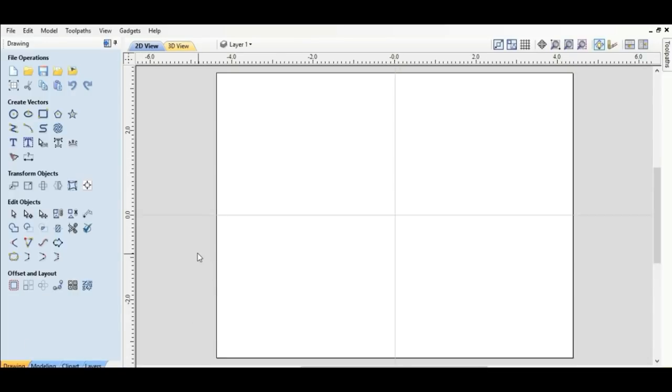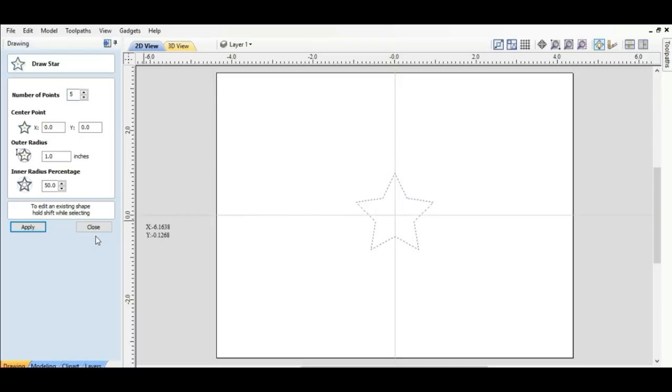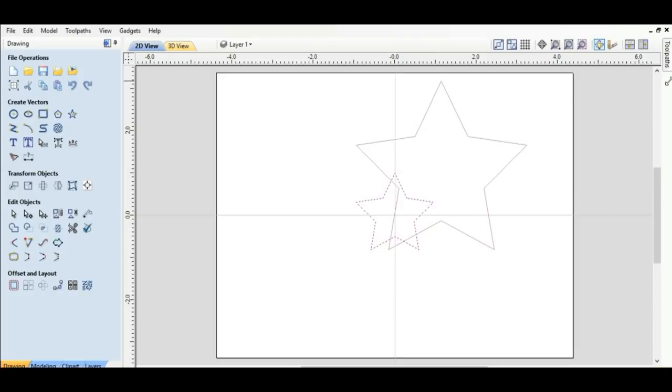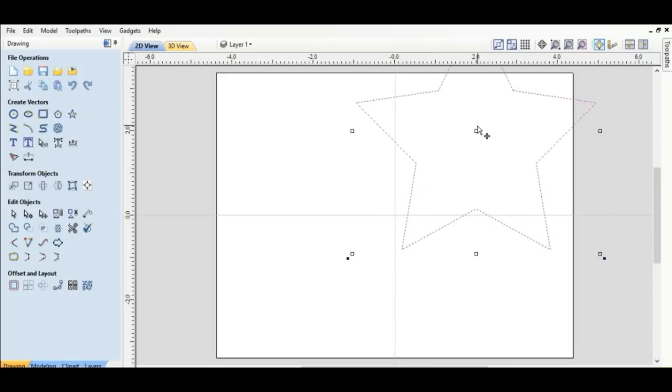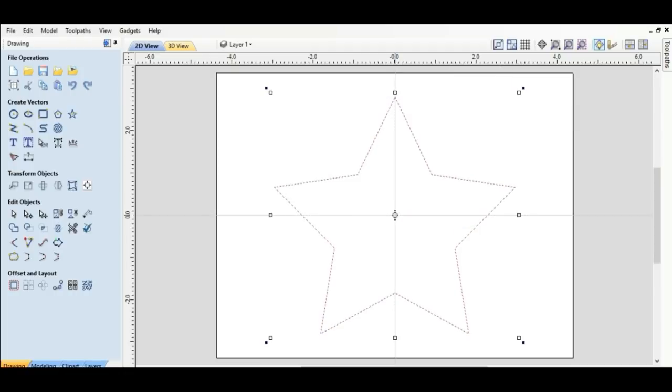Now we need a shape on here to do so I'm going to pick a star. And I'm just going to put a star on here. Close that. Double click on that and I'm going to make the star a lot bigger.